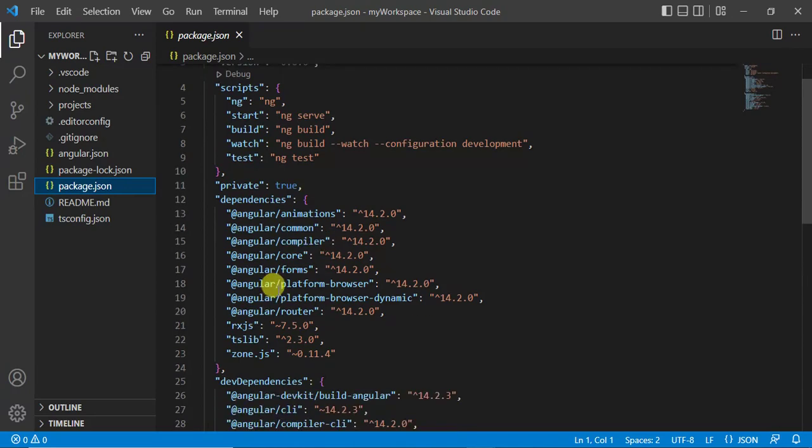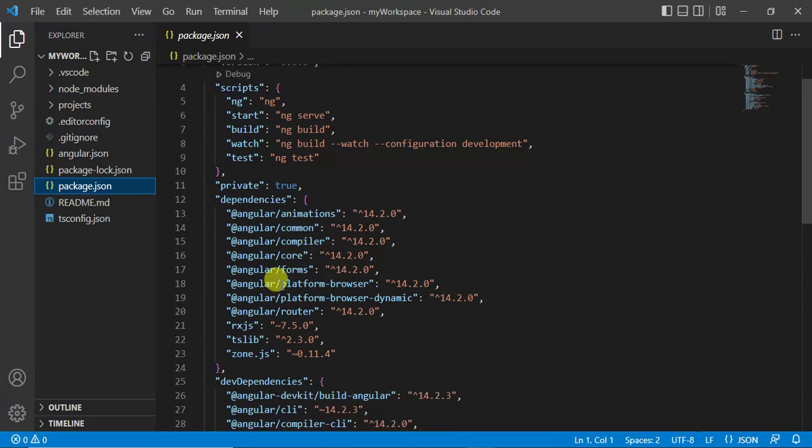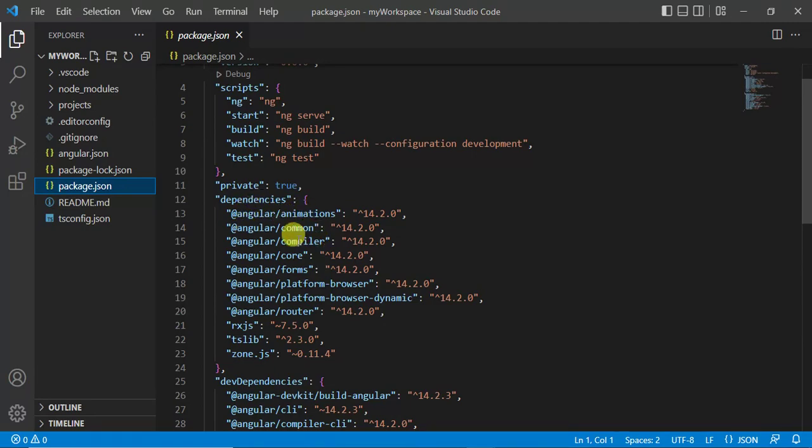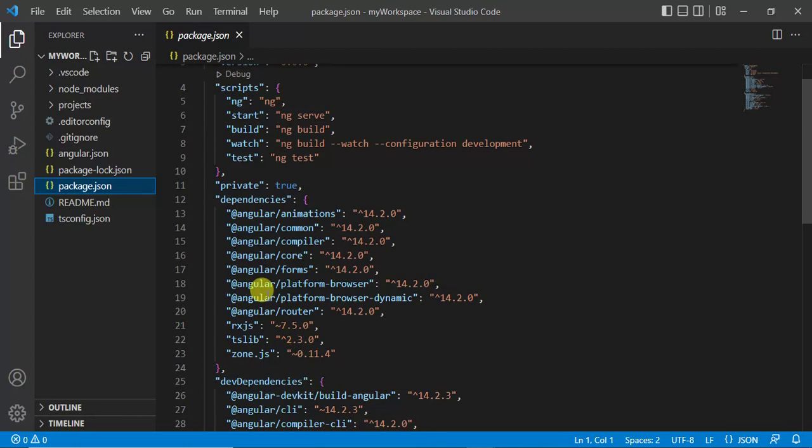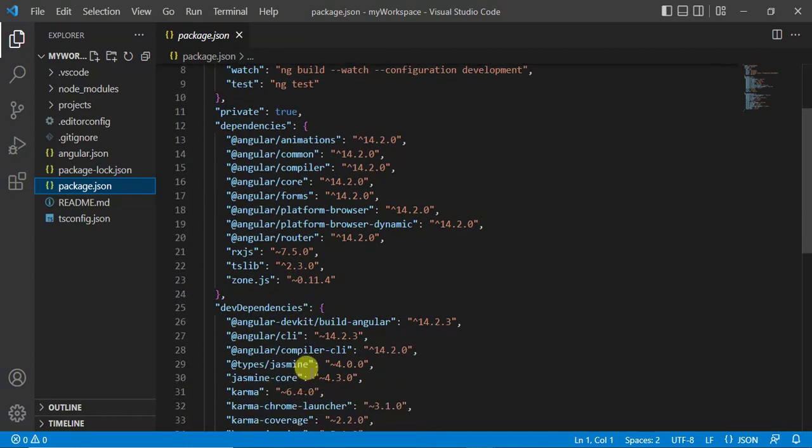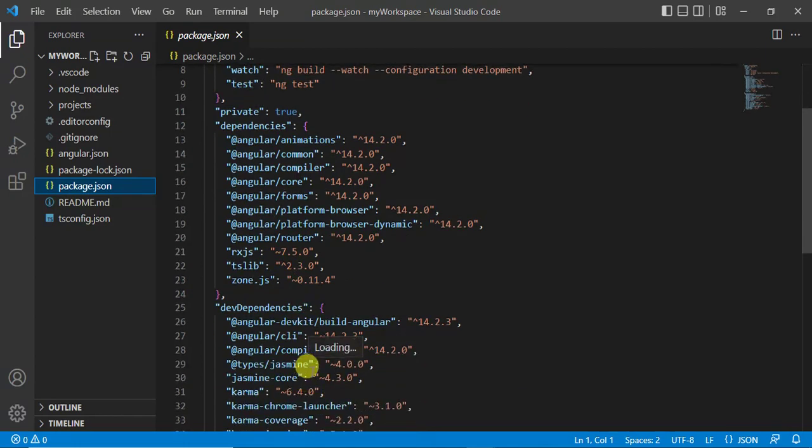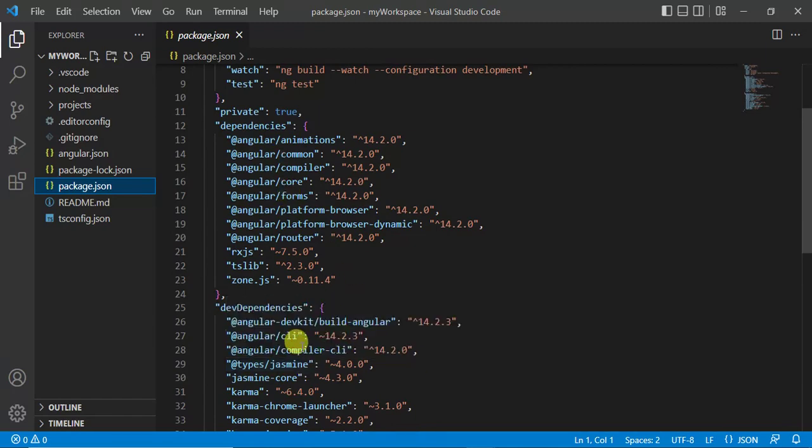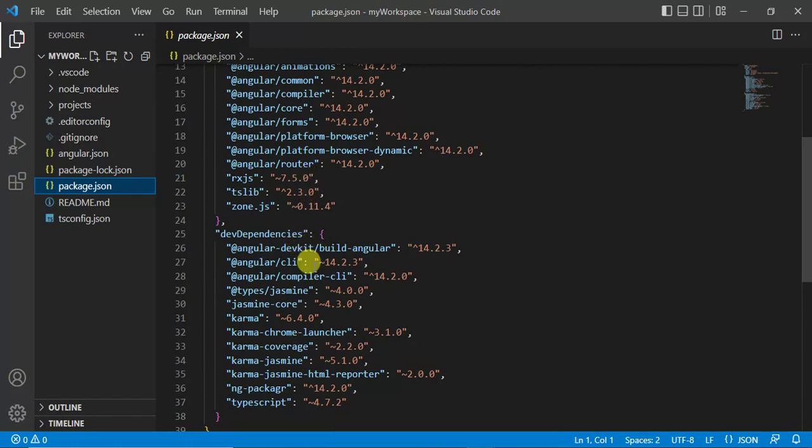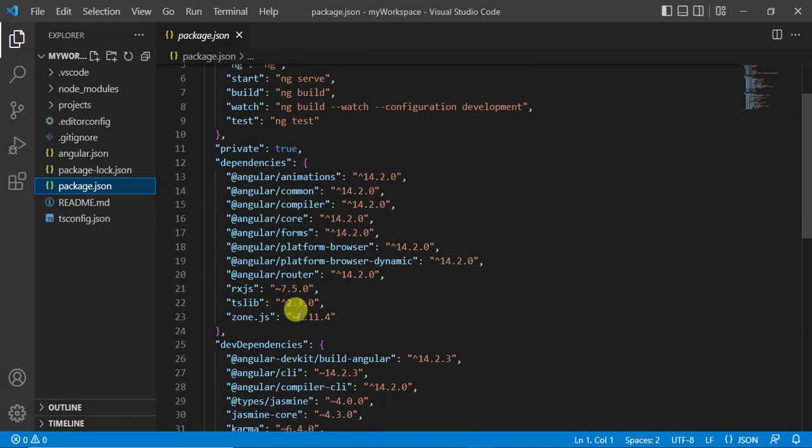To work with Angular application we need all the packages - we need Angular animations, Angular common, Angular compiler, RxJS, and TSlib, zone.js, etc. Here we have some more dependencies. Dependency means this Angular application is dependent on all the packages and libraries. We are getting these packages and libraries from some other place. These are the name of the packages that we are going to use in this application.